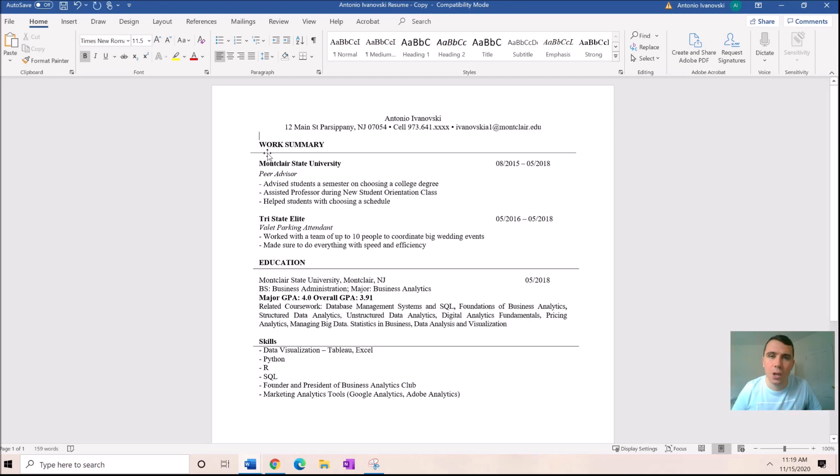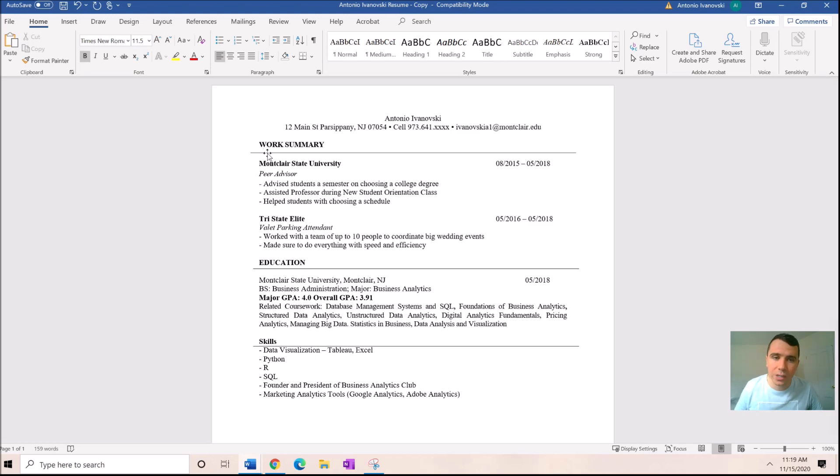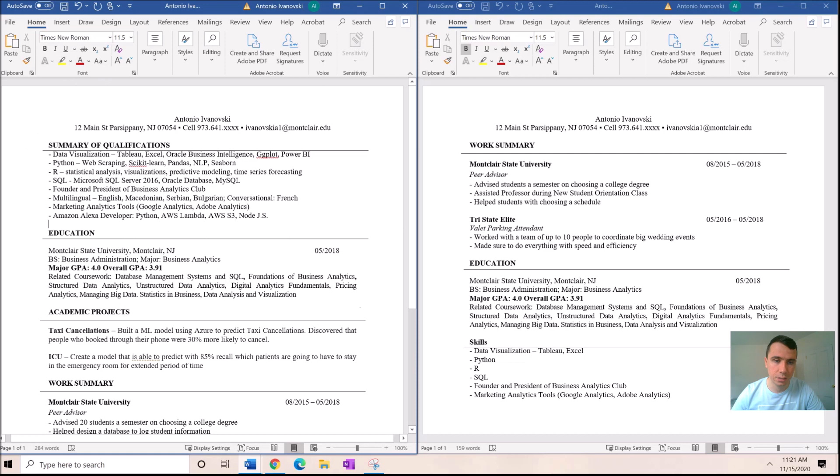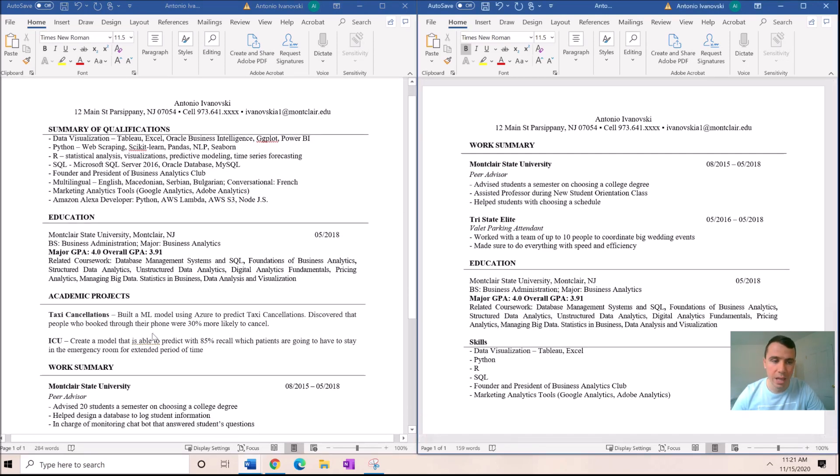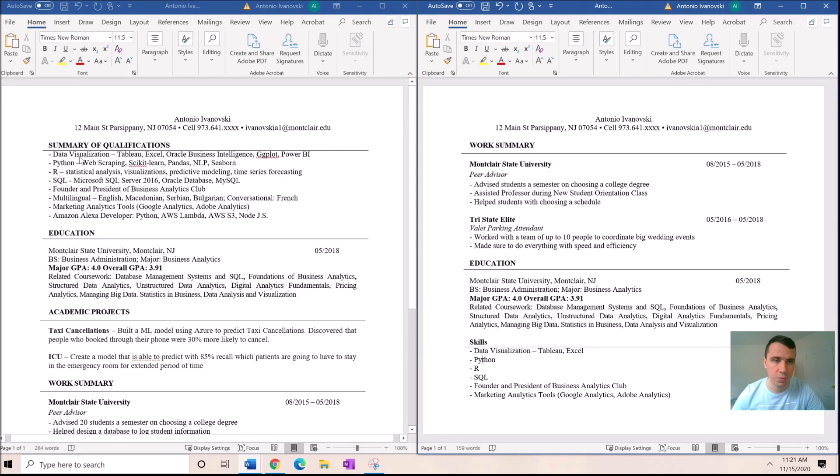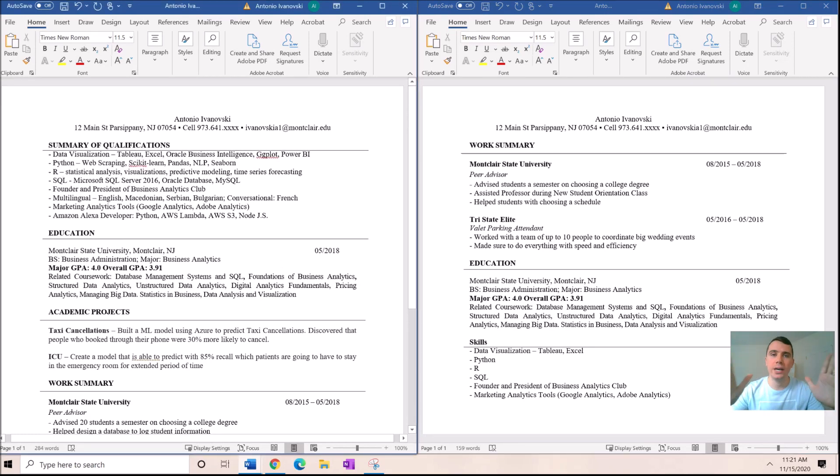Don't waste the recruiter's time, don't waste the hiring manager's time. Just do everybody a favor, delete this section. But now you're like, well now I'm left with a very small looking resume. Well, we're going to fix that. So this is what the final product looked like on the left, and this is what we started with.